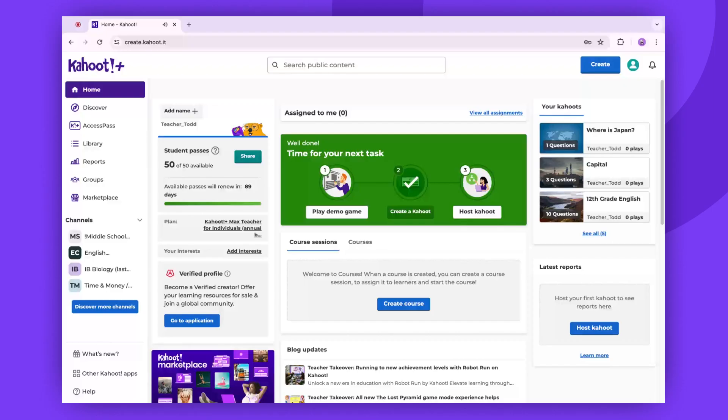Hello. Today, we are going to delve into Kahoot Team Mode. When hosting a live game, you have the option to select the classic player versus player mode or one of our team versus team modes.